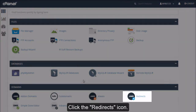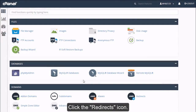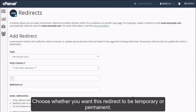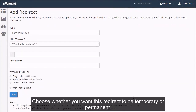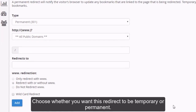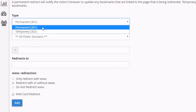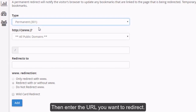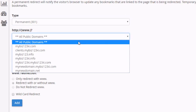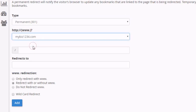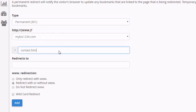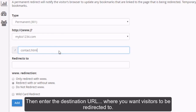Click the Redirects icon. Choose whether you want this redirect to be temporary or permanent. Then enter the URL you want to redirect. Then enter the destination URL where you want visitors to be redirected to.